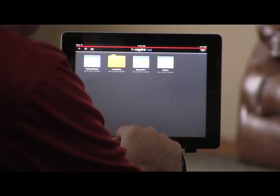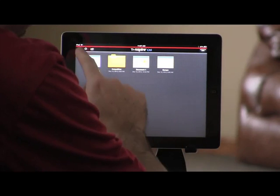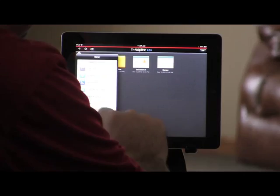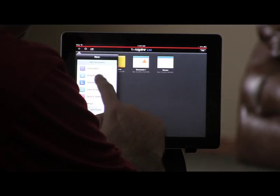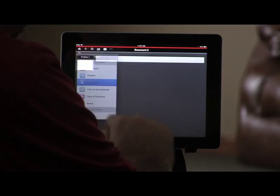You can construct and analyze geometric objects using the TI-Inspire and TI-Inspire CAS apps on the iPad. Here in the home screen, let's start a new TI-Inspire document by tapping the plus icon in the upper left corner and adding Geometry. The Geometry workspace will be displayed.